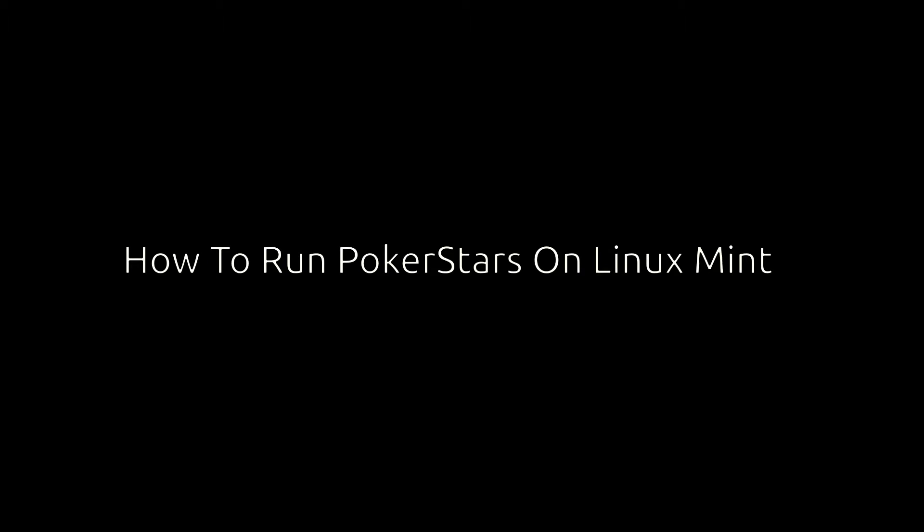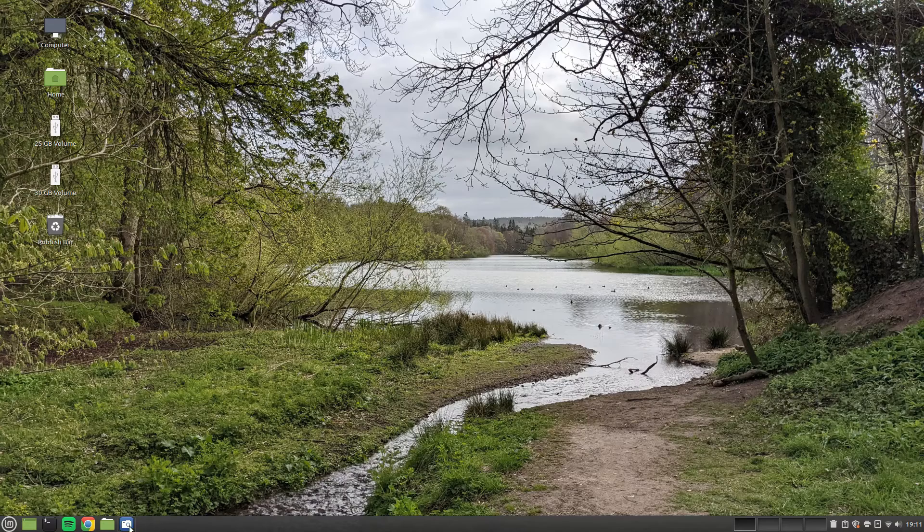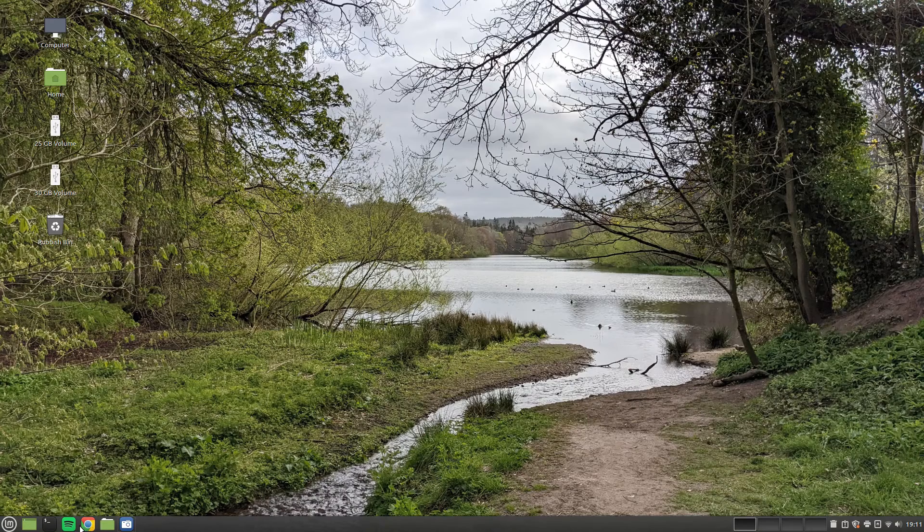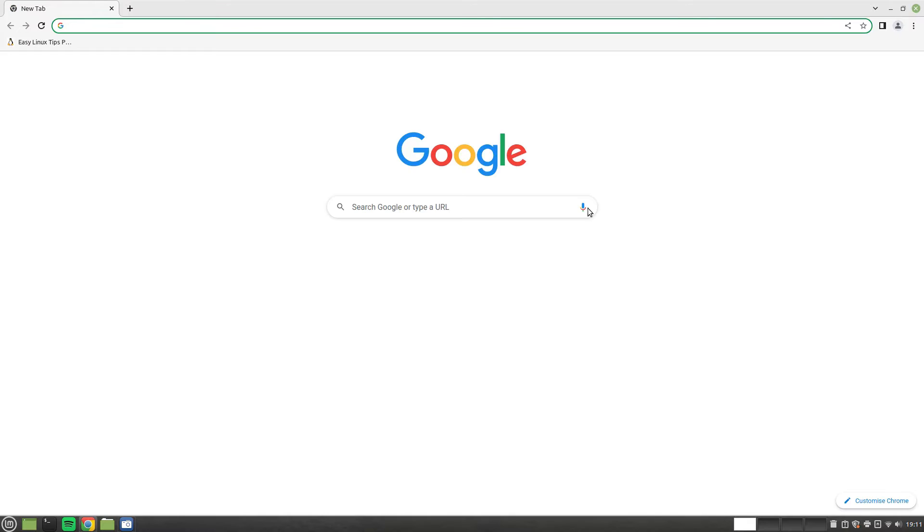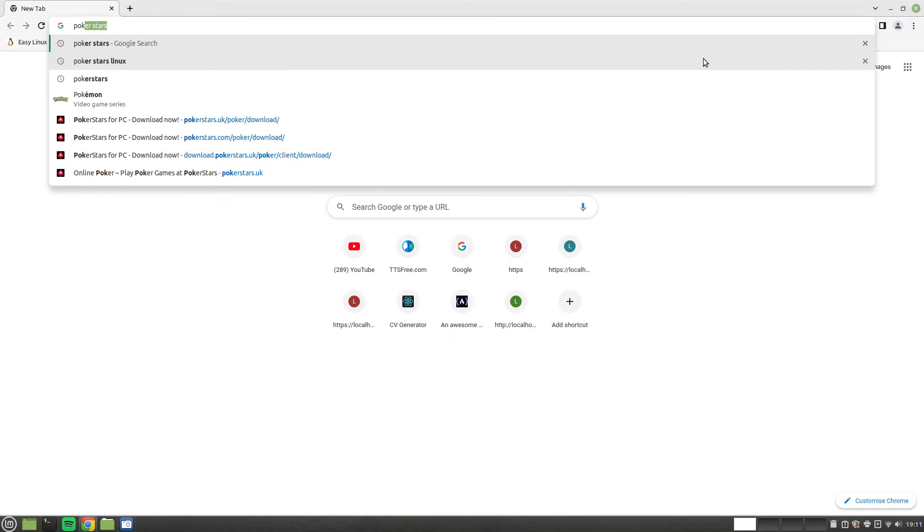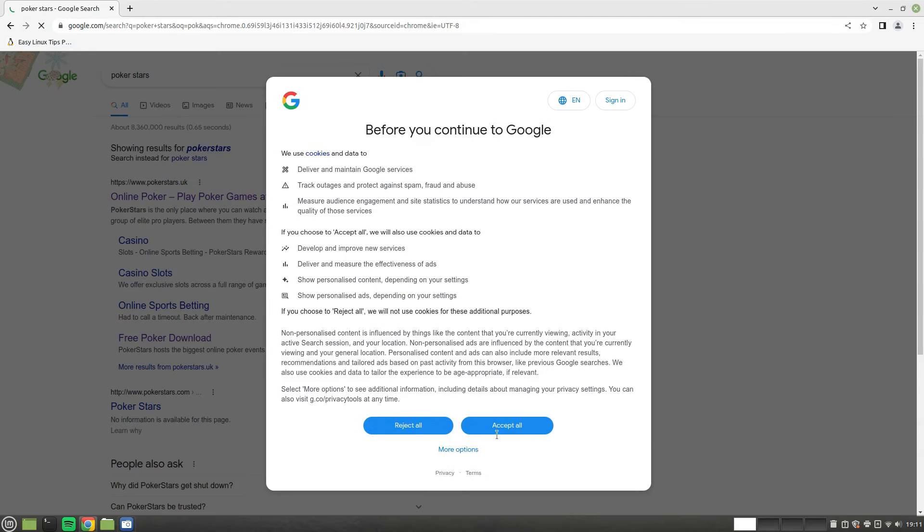Welcome to Everyday Linux User. In today's video I'm going to show you how to install and run PokerStars on Linux Mint. This video will show you not just how to install PokerStars, but how to get around websites that only allow you to download Windows software using Internet Explorer.